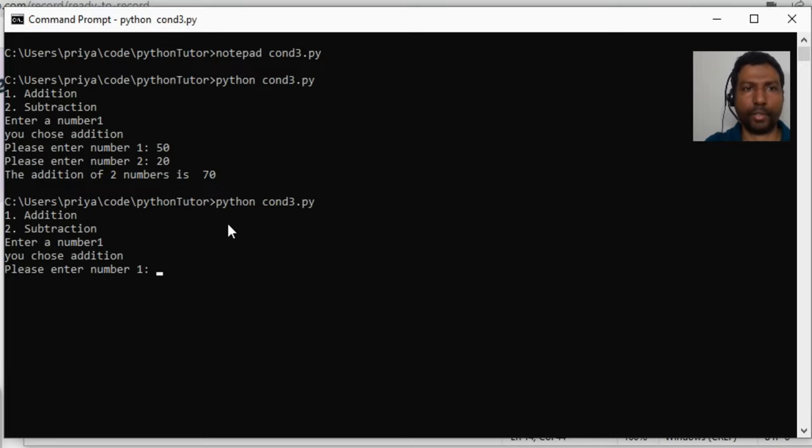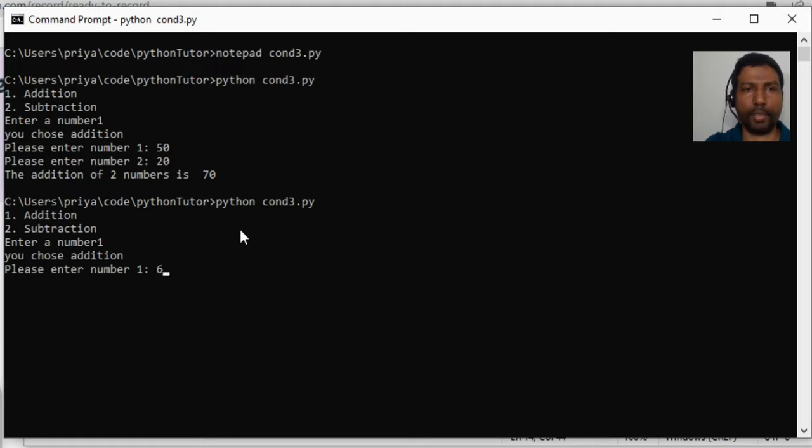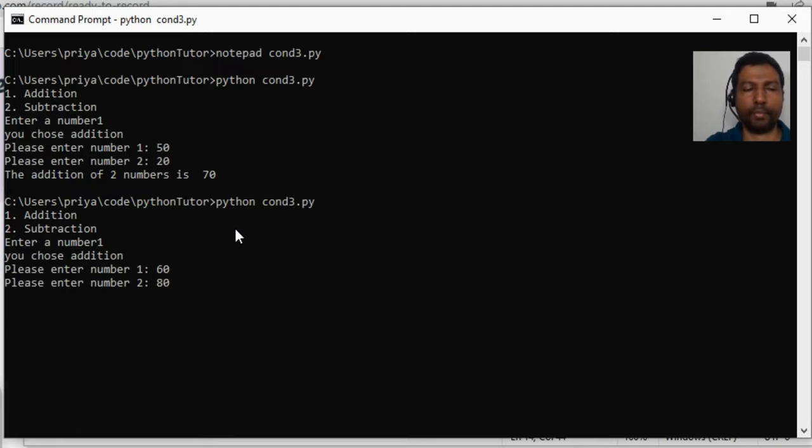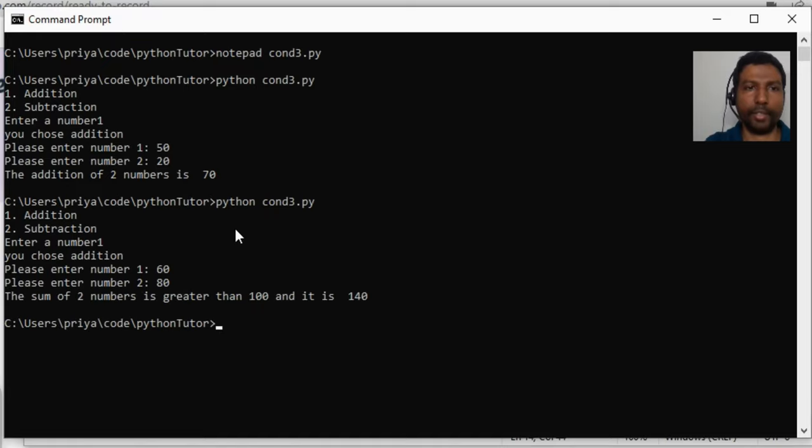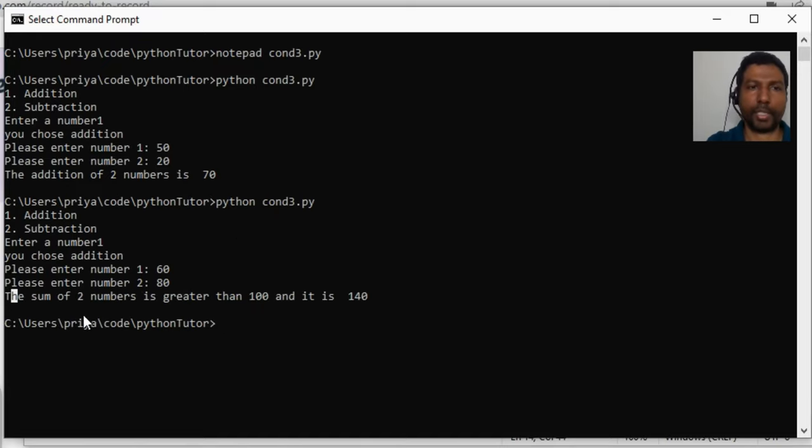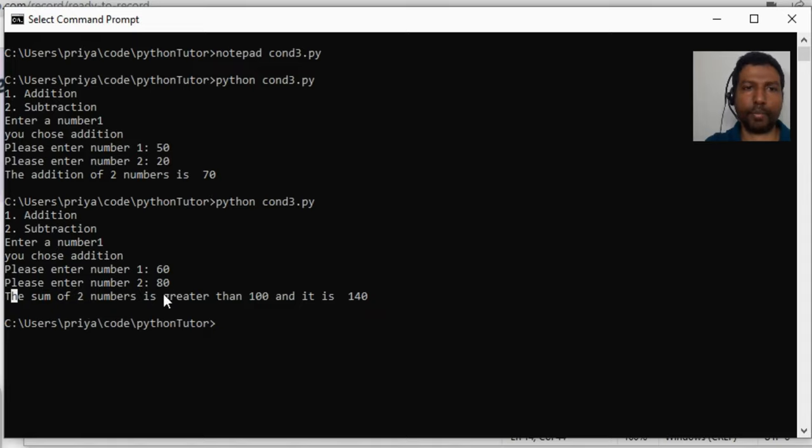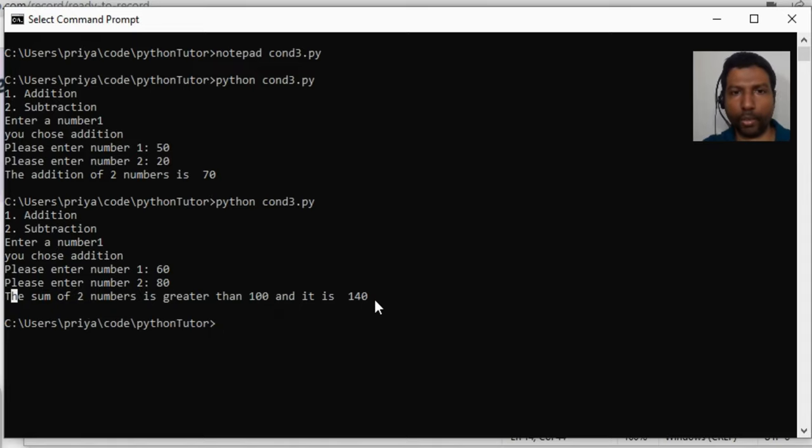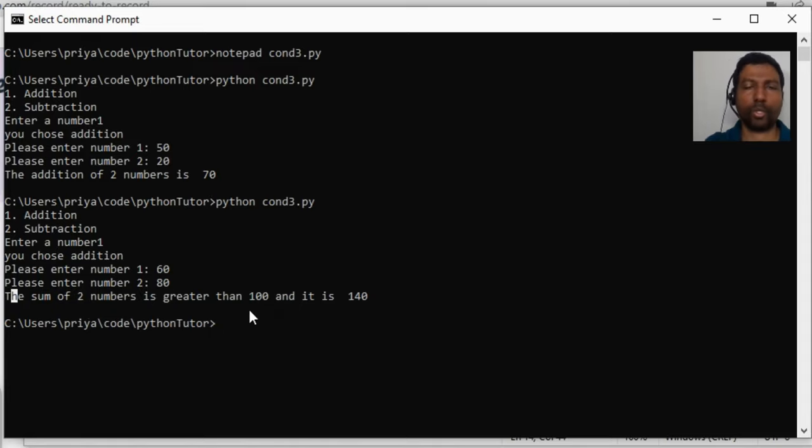And if I re-execute this program, do an addition again. Let us say the first number is 60, the second number is 80. Sum will be greater than 100, so we will get the special message: the sum of two numbers is greater than 100 and it is 140. So I hope this is clear.